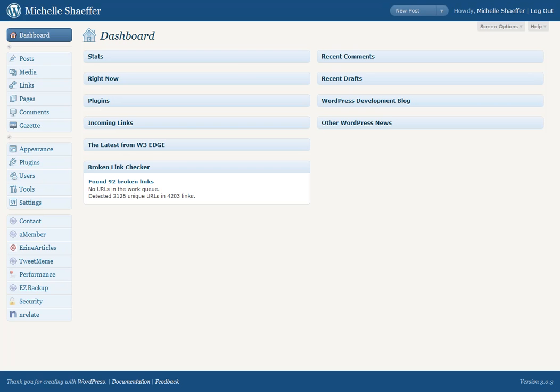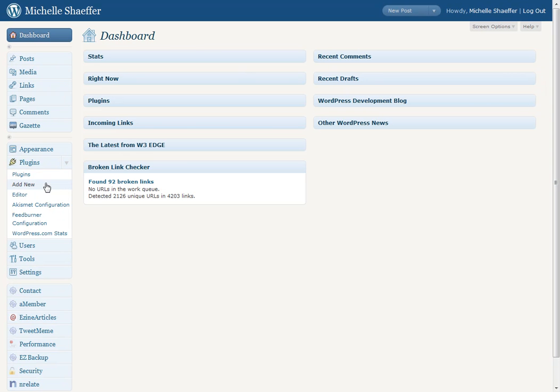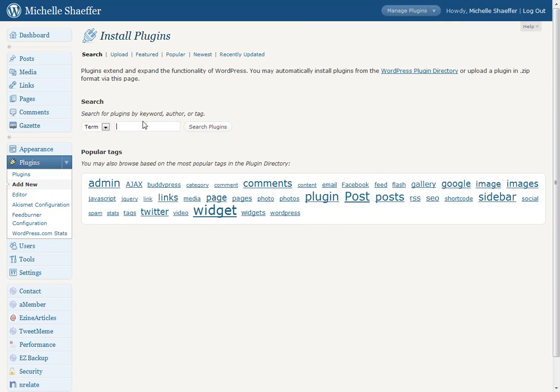Let's start with how to install it. To install the plugin, under Plugins on your menu you would go to Add New and we're going to search for Editorial Calendar.